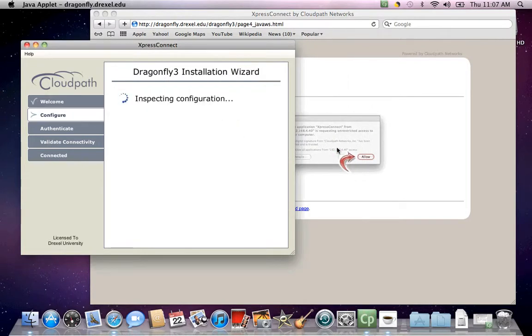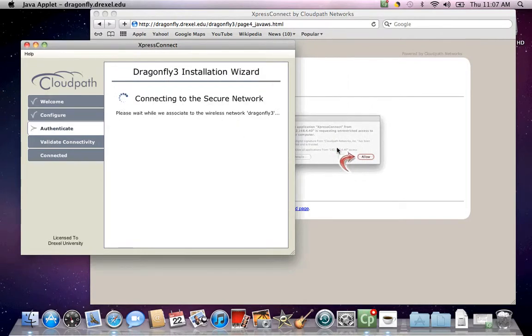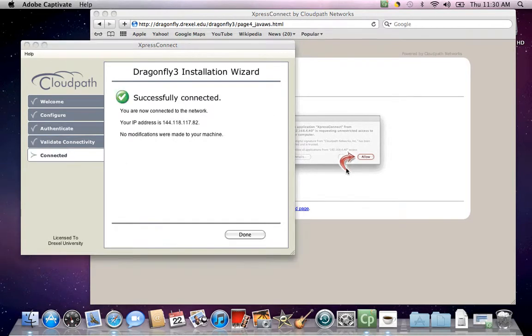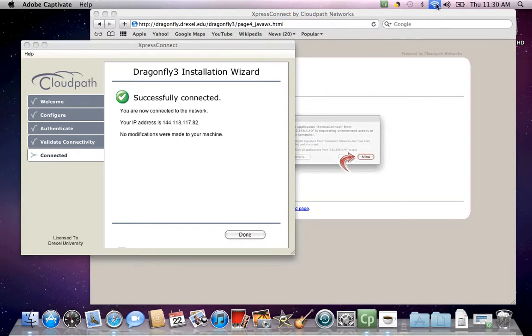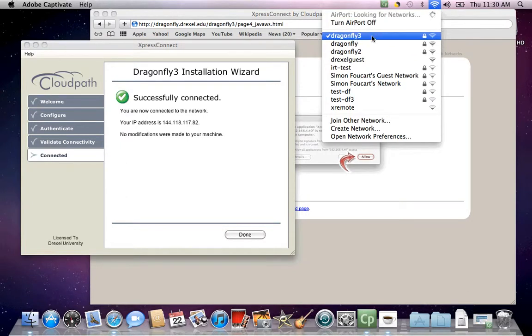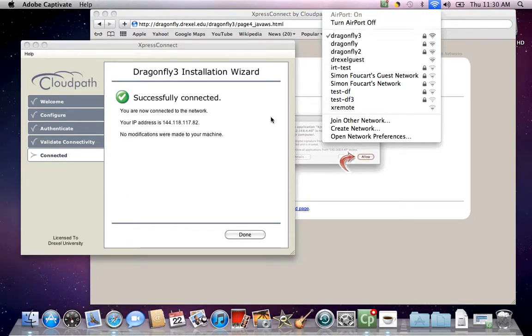The Dragonfly 3 installation wizard will begin to configure the network. Once the installation wizard has completed its configuration, it will let you know that you're now connected to the network. Go to your network icon once more to see that you are now successfully connected to Dragonfly 3.